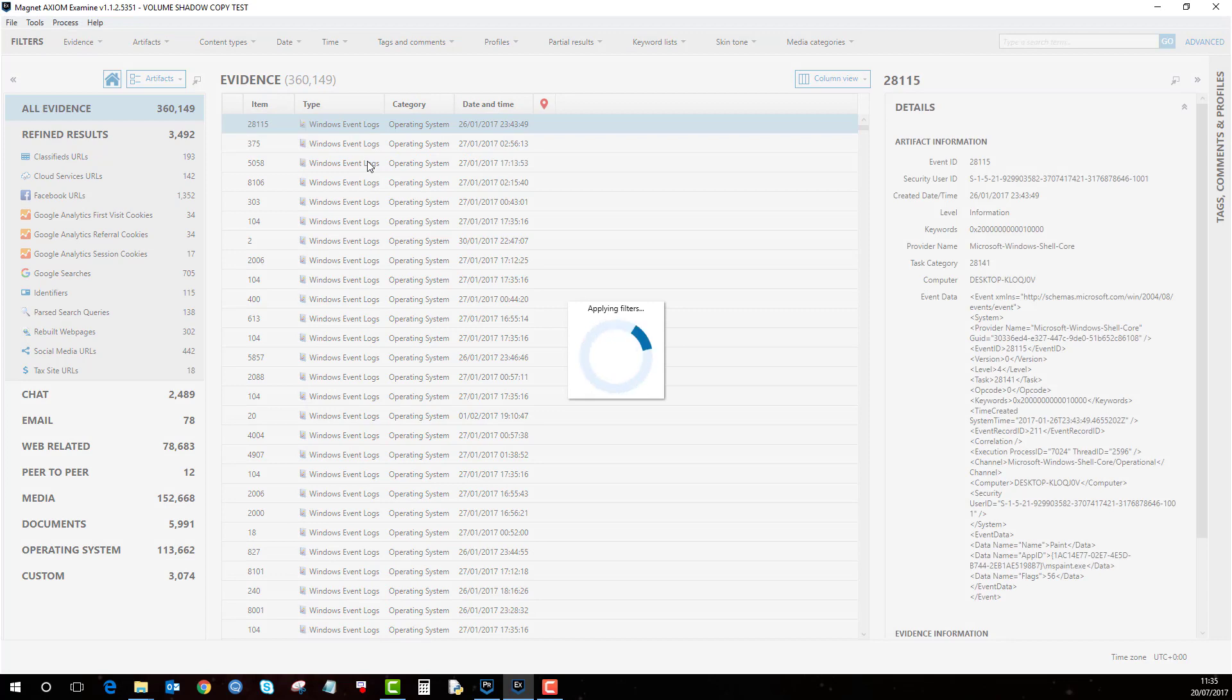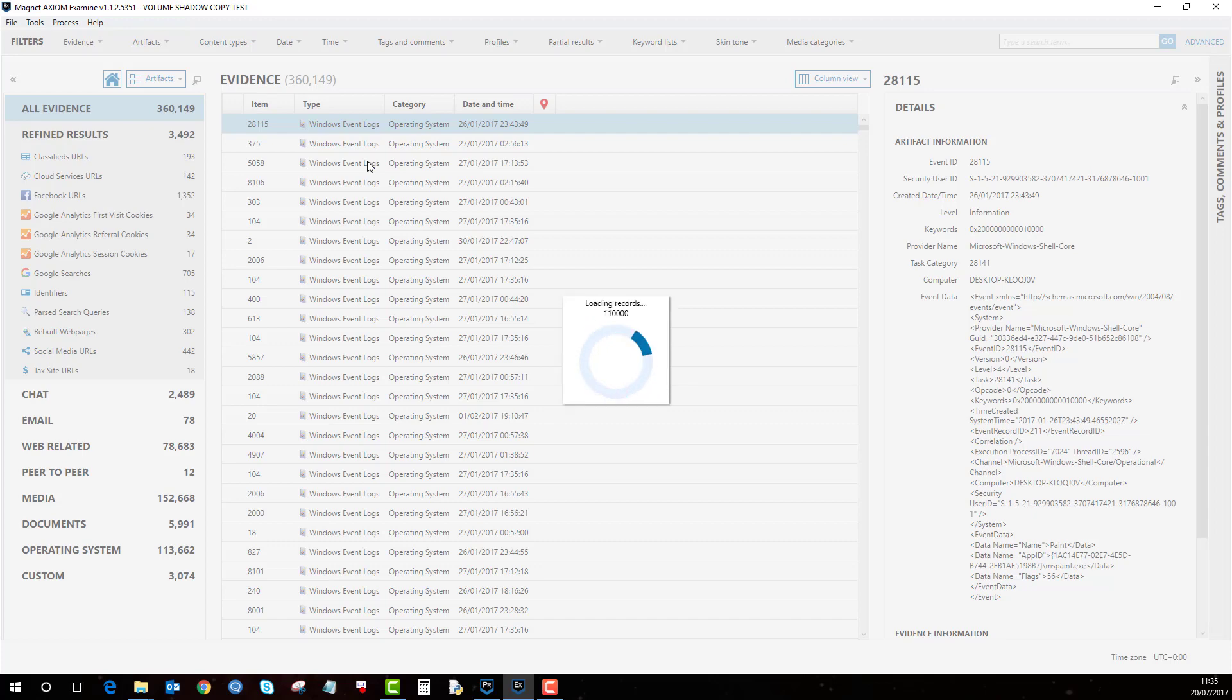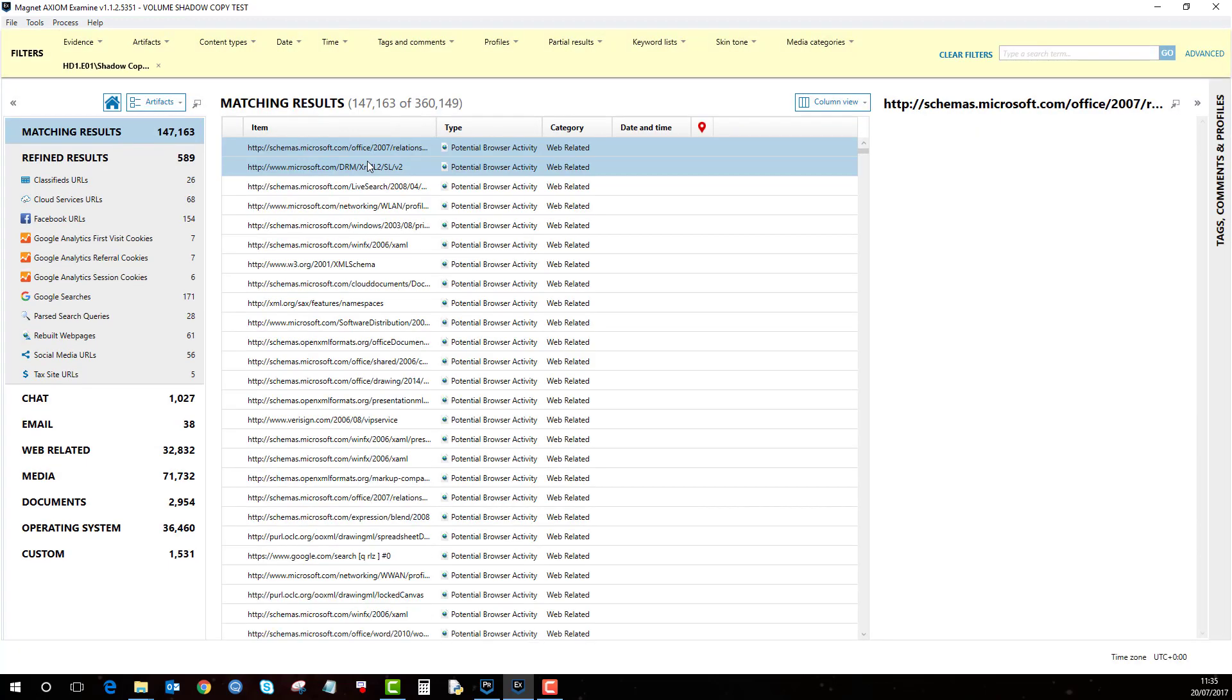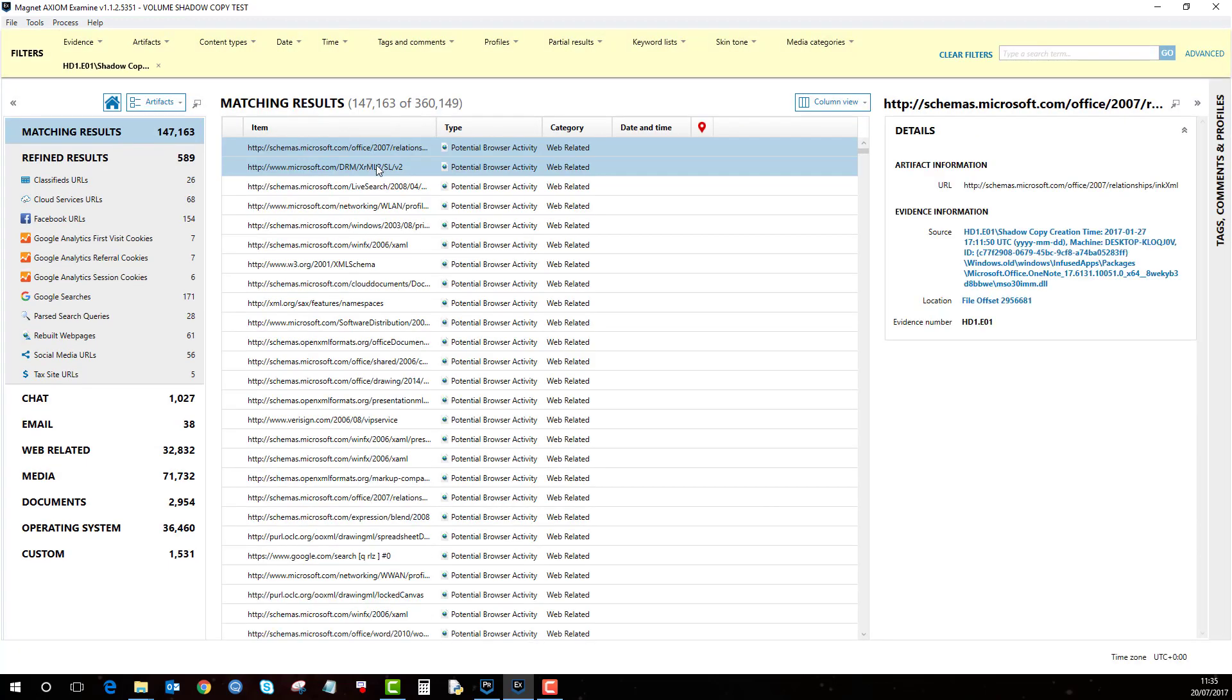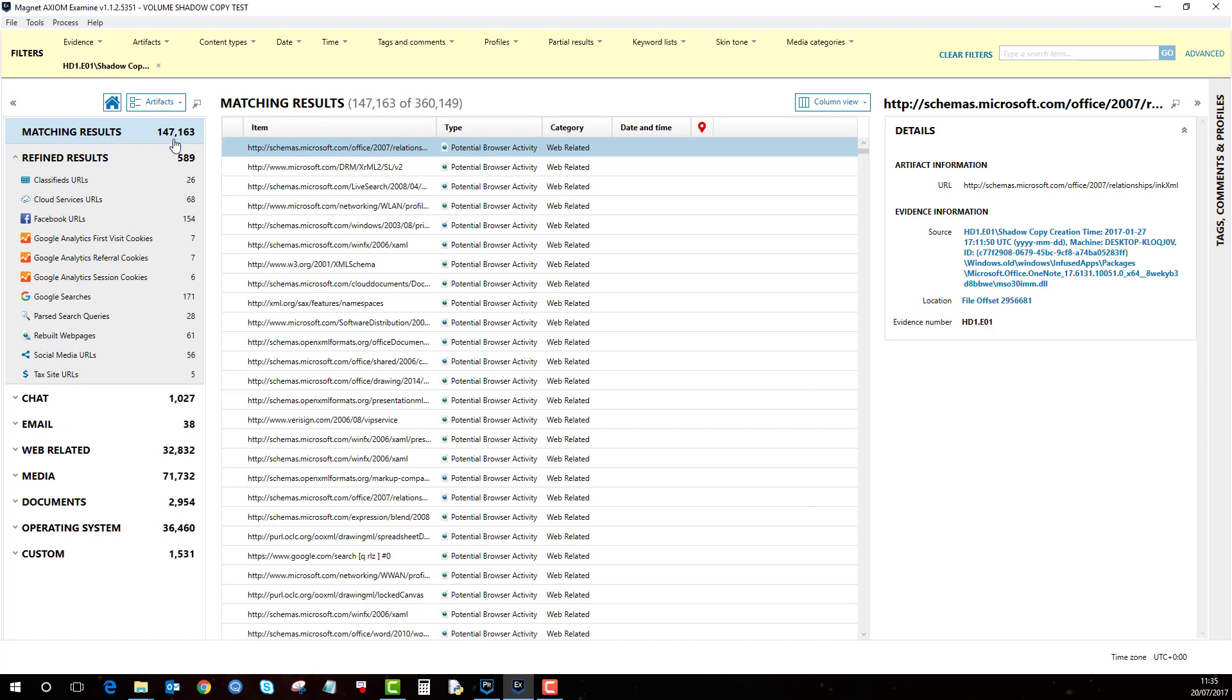this basically filters out all the artifacts that were created from the normal EO1 and the artifacts you've got here are from only the shadow copy.